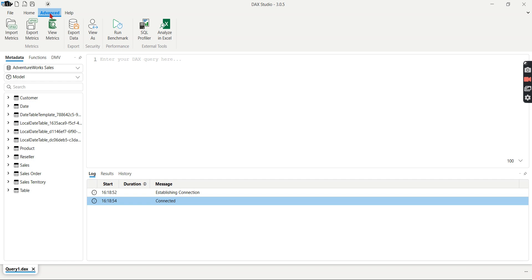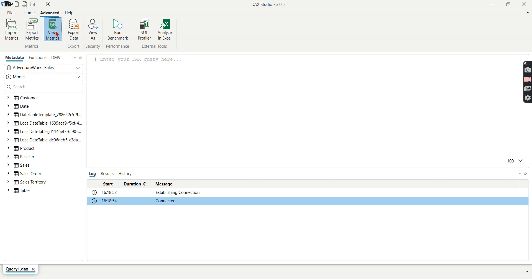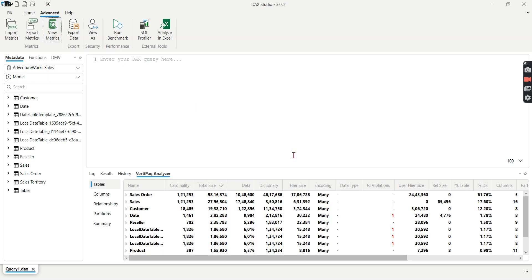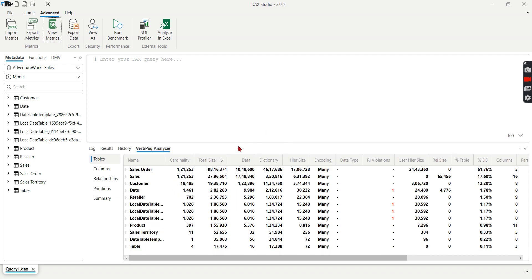And this is the important tab that is used for analyzing the performance or list of columns used and how much it occupied everything. So just click on Advanced and View Metrics. It will quickly run through. If it is a very big model it will take some couple of minutes as well until it analyzes.